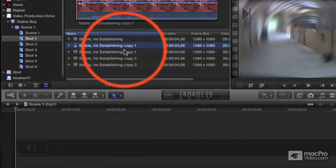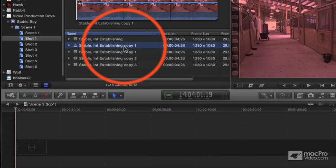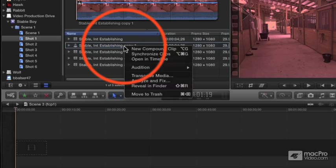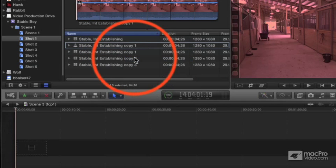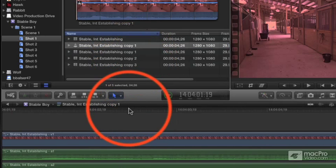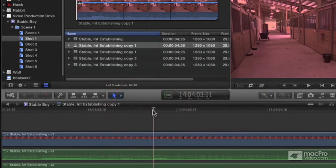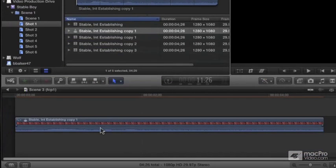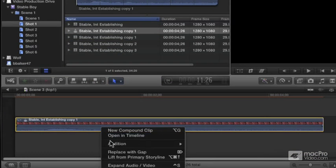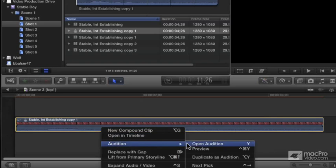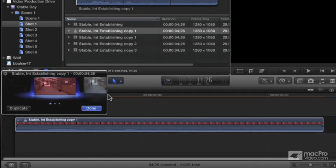If I open this clip into its own timeline, all I have access to is the currently active audition version. But if I drop it into a compound clip or a project timeline, it's still a full audition clip and I can access all of my versions.